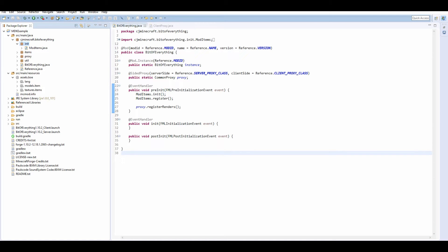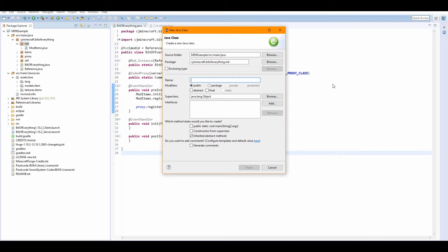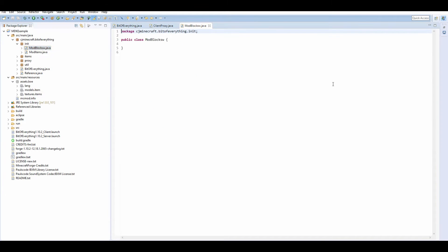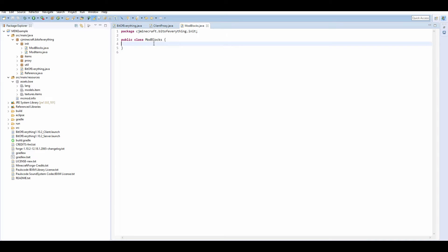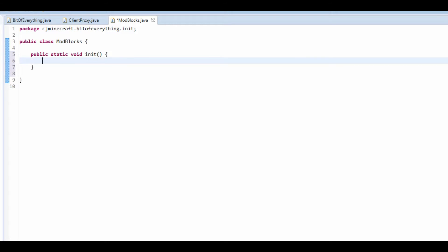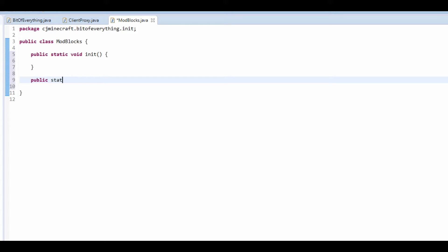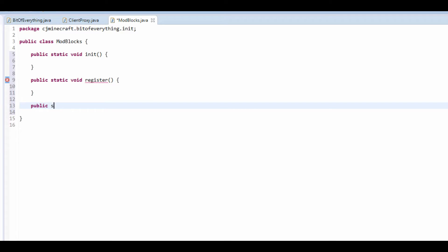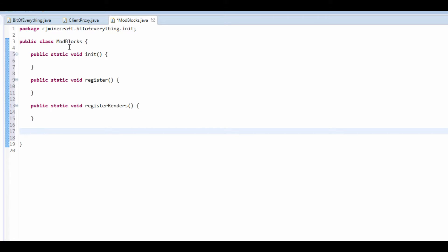This is actually quite easy. You can use some of the methods we made last time. In the init package you want to create ModBlocks, and spell it correctly. Like before, we need a public static void init, a public static void register, a public static void registerRenders, and we're going to have a registerBlock method — public static void registerBlock — and this takes in a block, so block block.